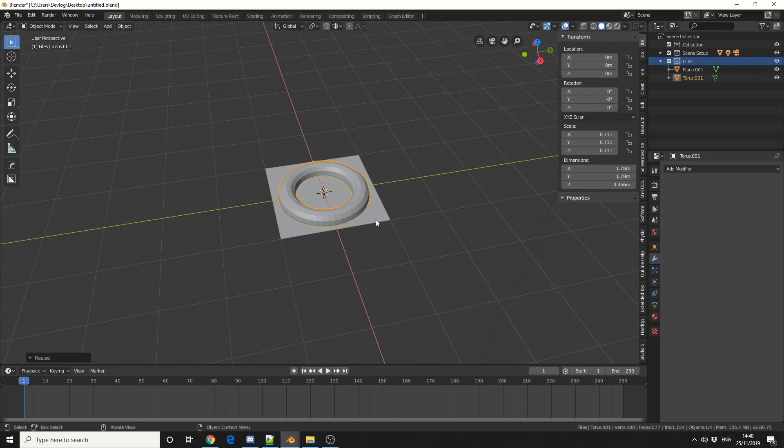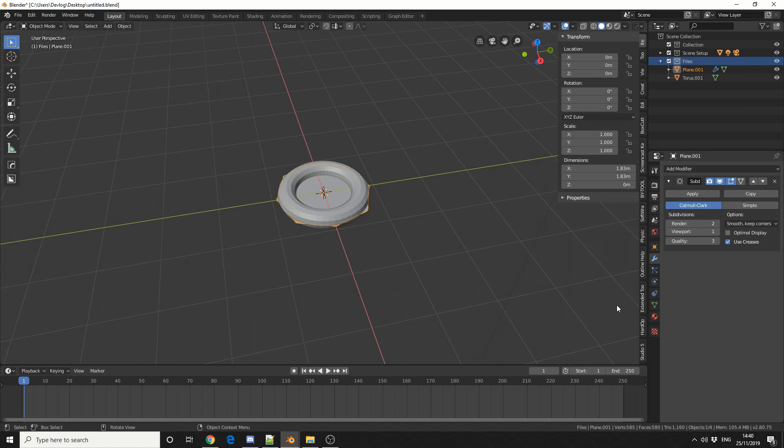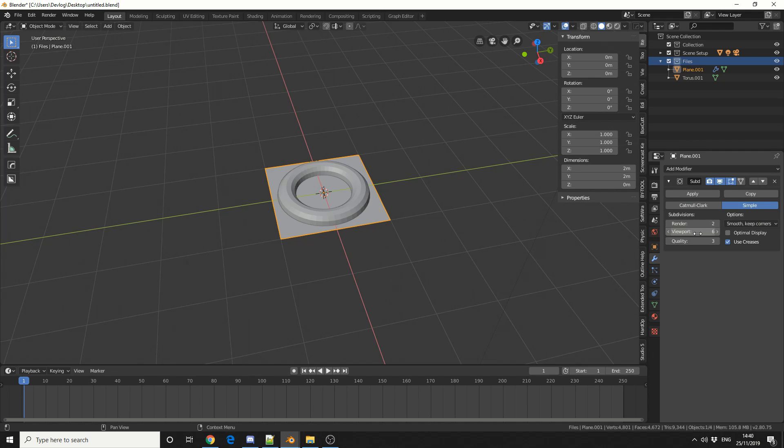Now because I'm using a cloth modifier, I need more fidelity. So I'll select the plane, I'll add a modifier and I'll do a subdivision surface. I'll keep it simple and I'll put the viewport up to something like 6. And I'll hit Apply.